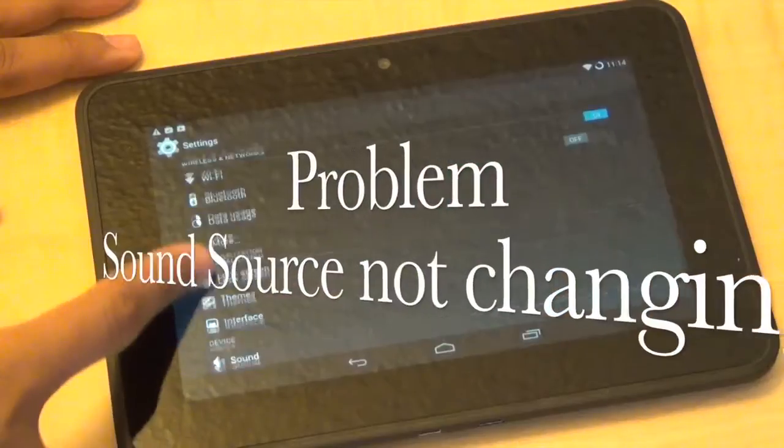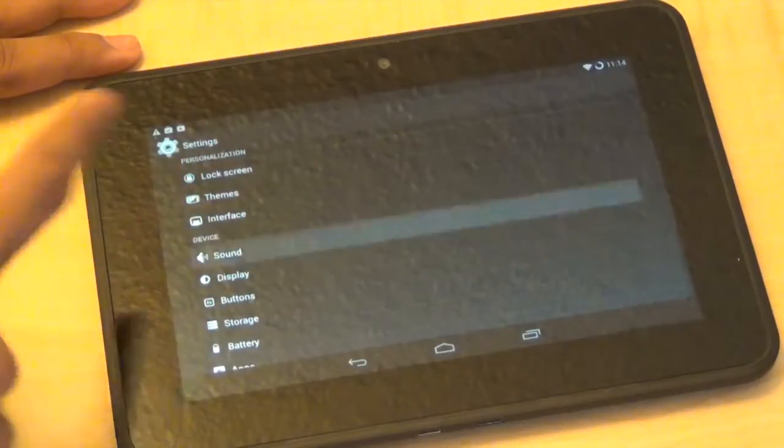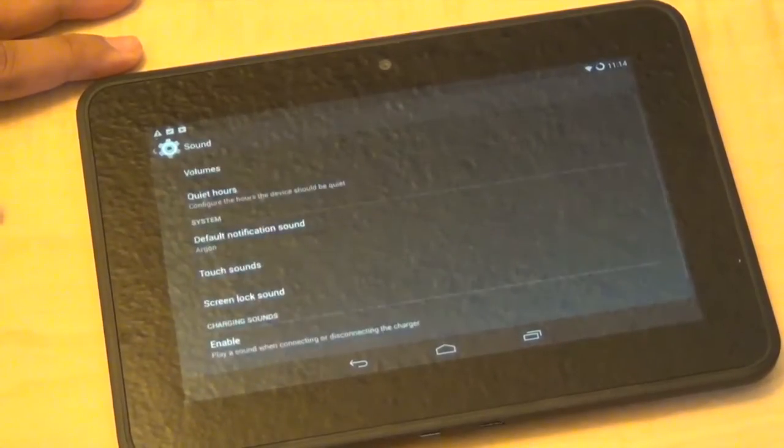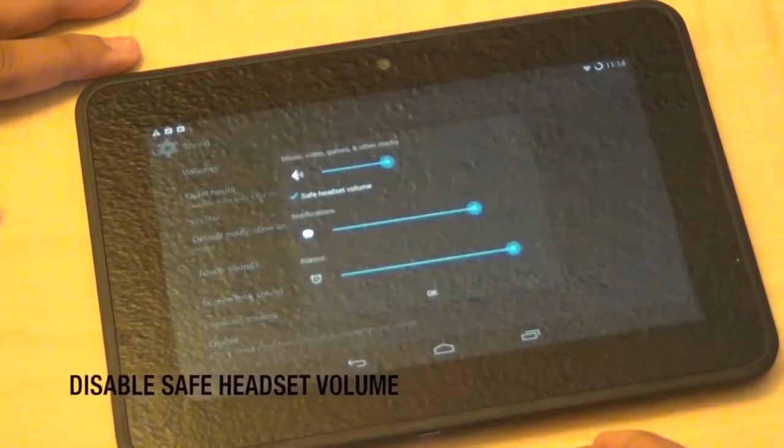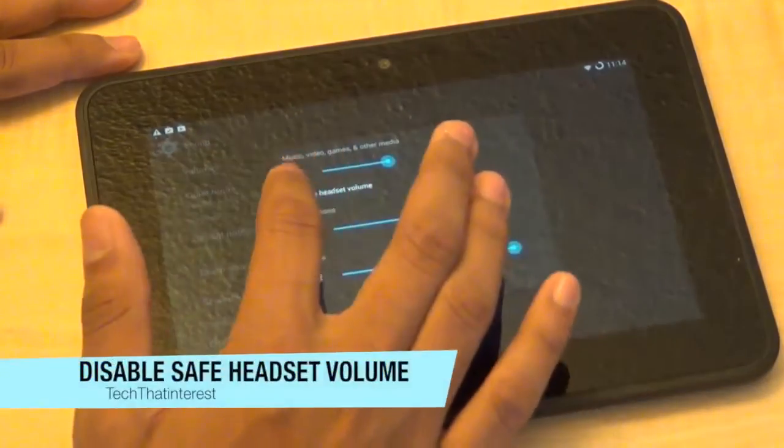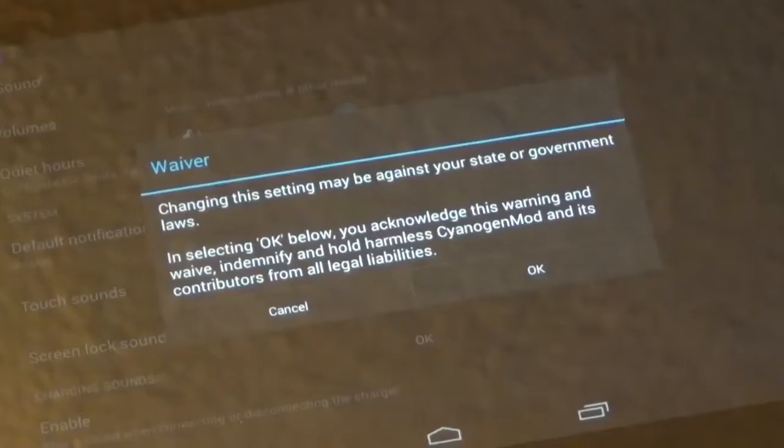The next problem is sound source not changing. Go to Sound, go to Volumes, and disable Save Headset Volume.